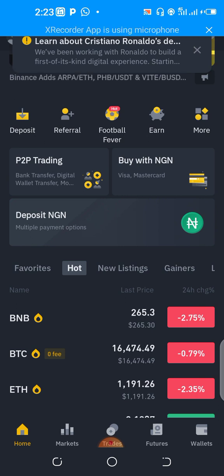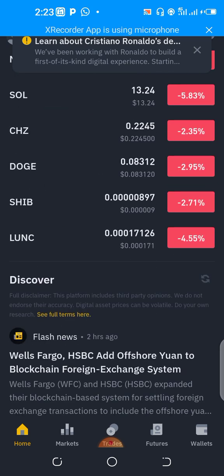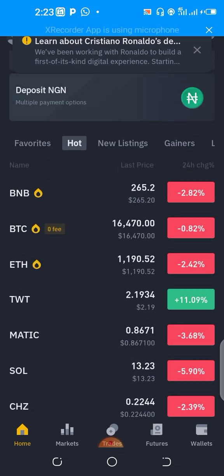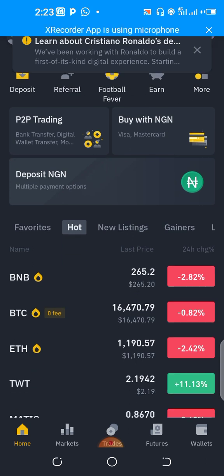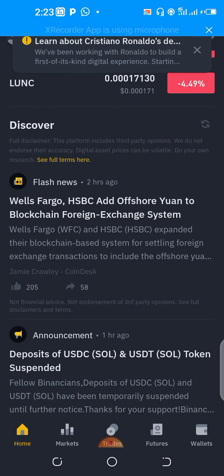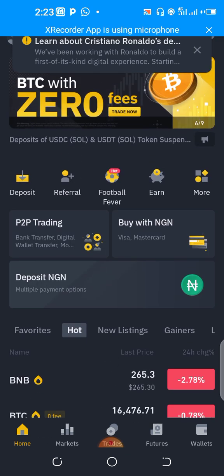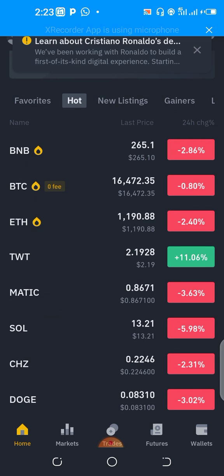This feature has actually been activated for a couple of months now. For those in Nigeria, they've not been able to make deposits into their Binance accounts directly — but that feature has actually been enabled for all Nigerian users on Binance. Once you log into your Binance account — if you don't have one, check the description section below where a link will be provided for you to sign up right away.